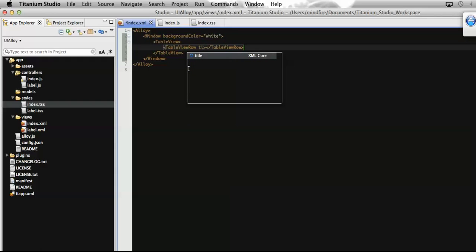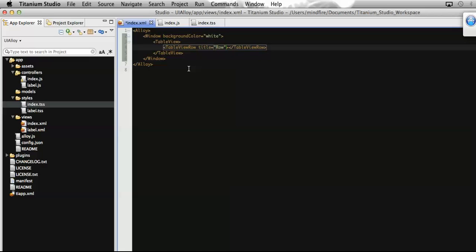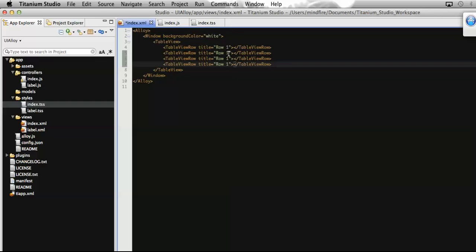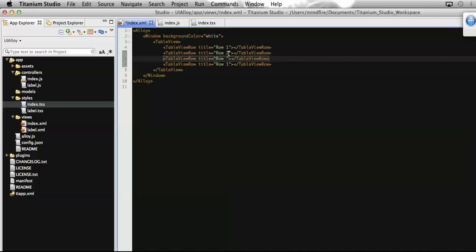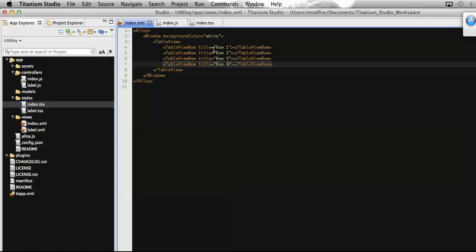Let's give some titles for these rows which will be displayed on screen. I'm going to add some more rows to this table, changing the titles so that we can distinguish them on screen. Now let's save it. Next, let's add a view at the top of the table view that will have a button — on click of that button we will add rows at the bottom.